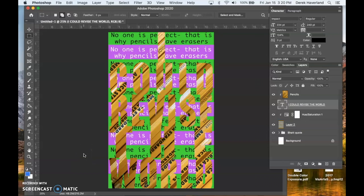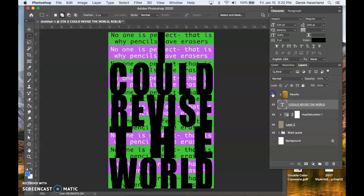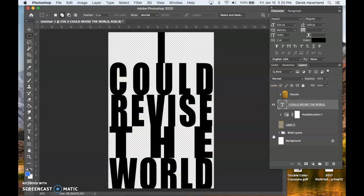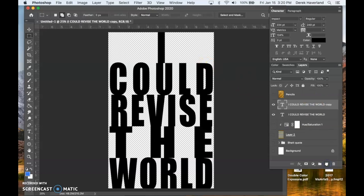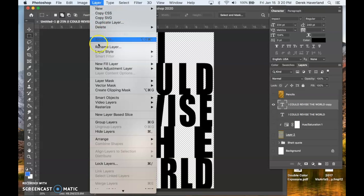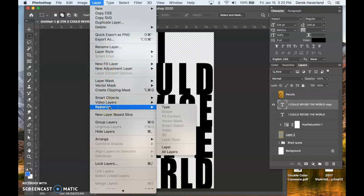Another thing we can try related to how Wardell's work looks is the following. I'm going to come down to just the text here and I'm going to make a duplicate of it. I'll leave the original alone and then this one I'm going to make it pixels. I'm going to rasterize it.